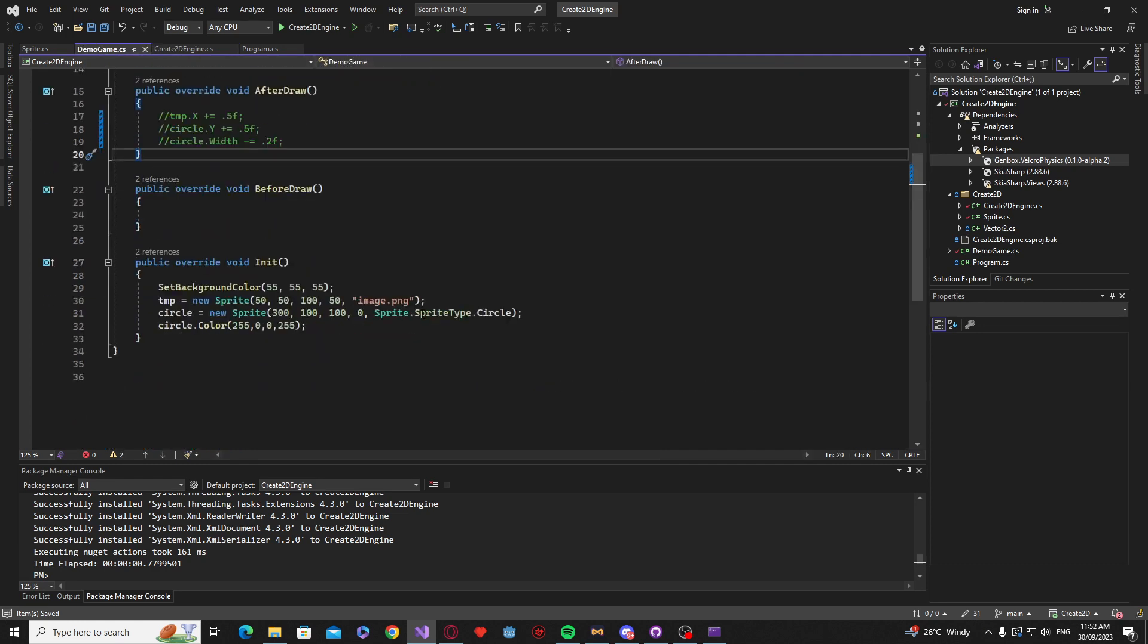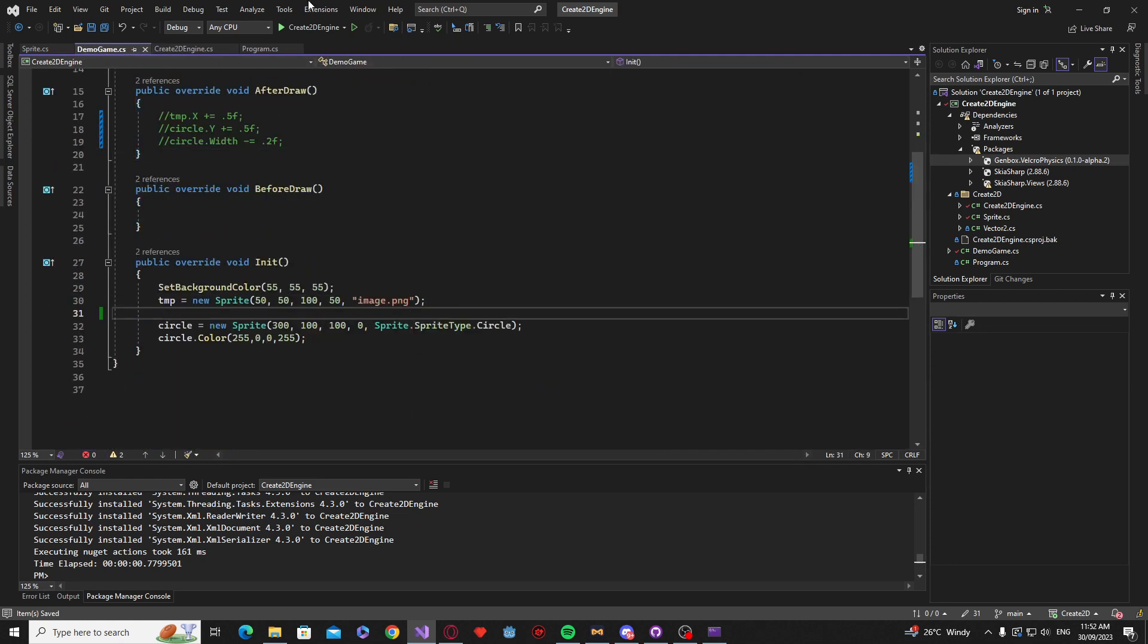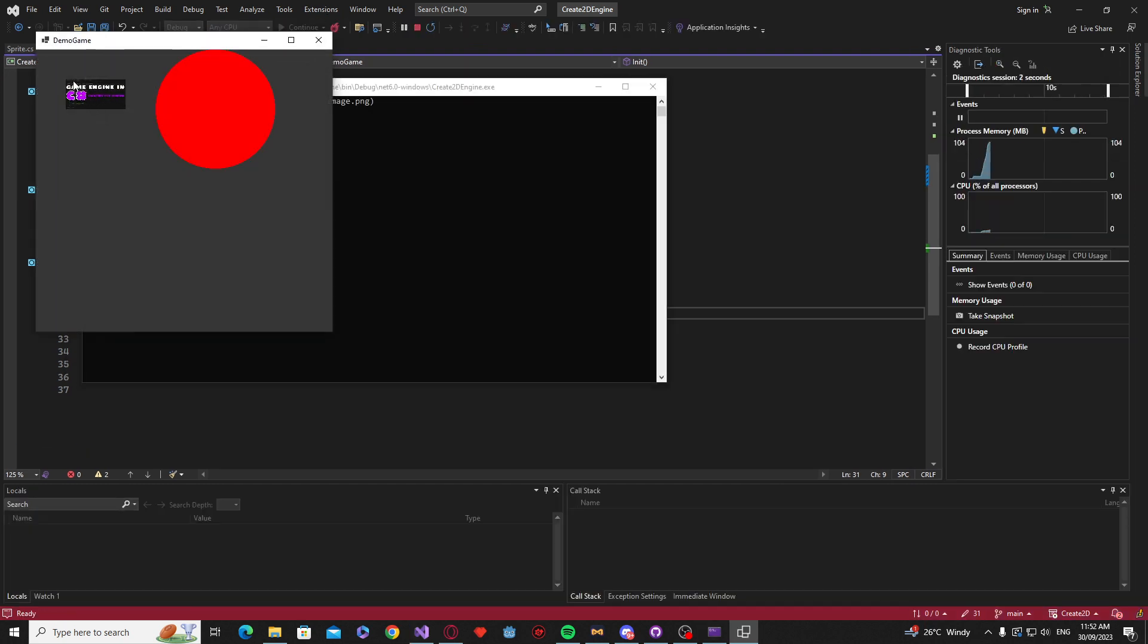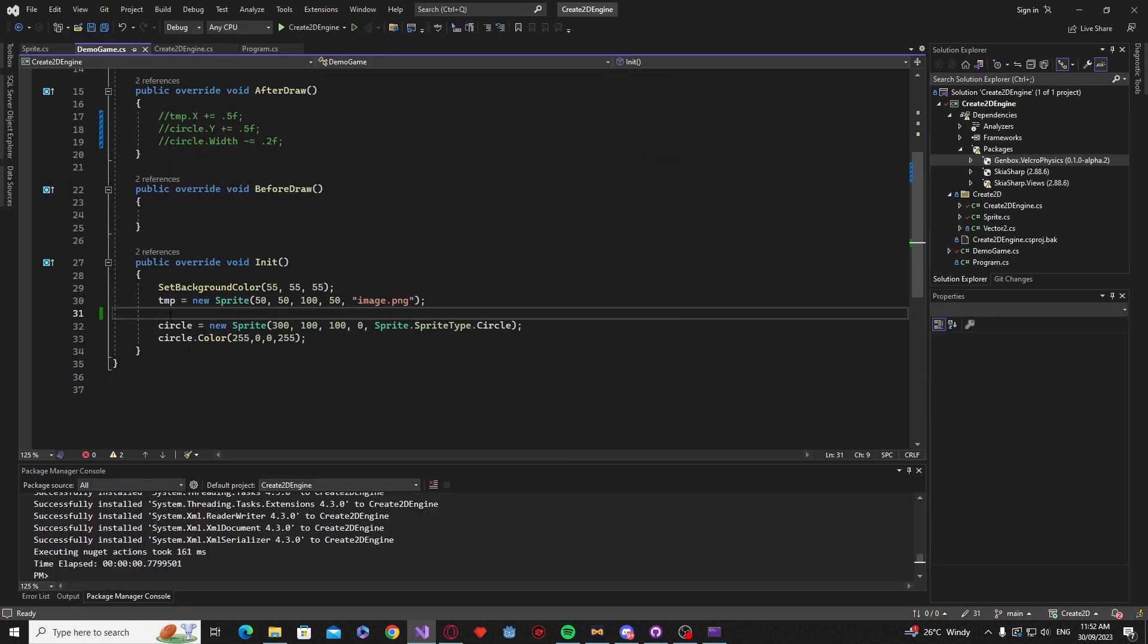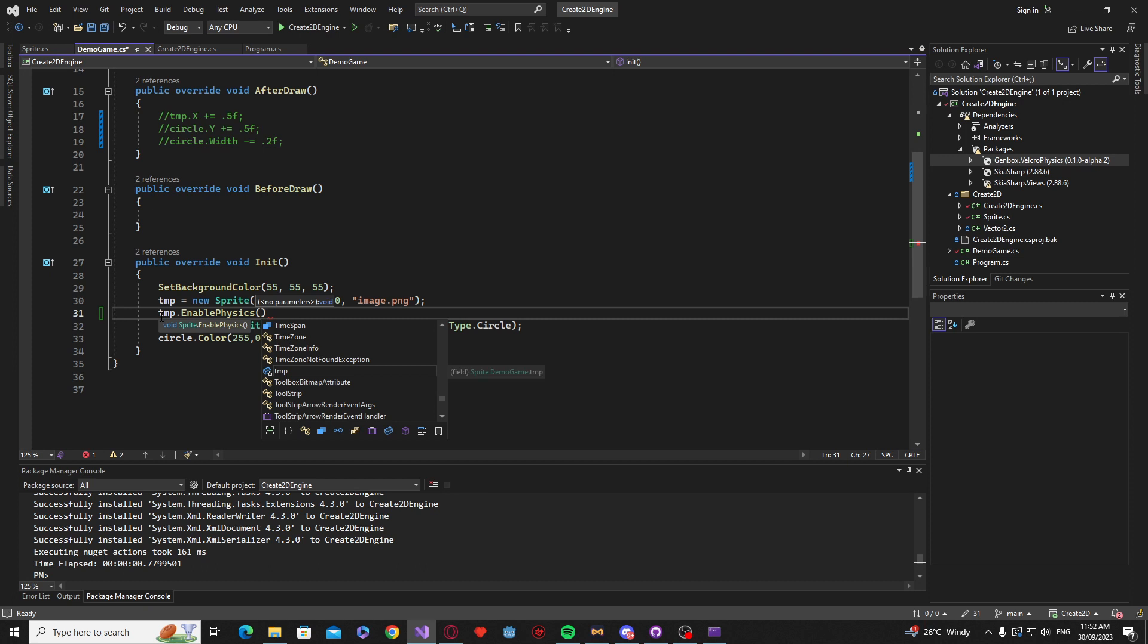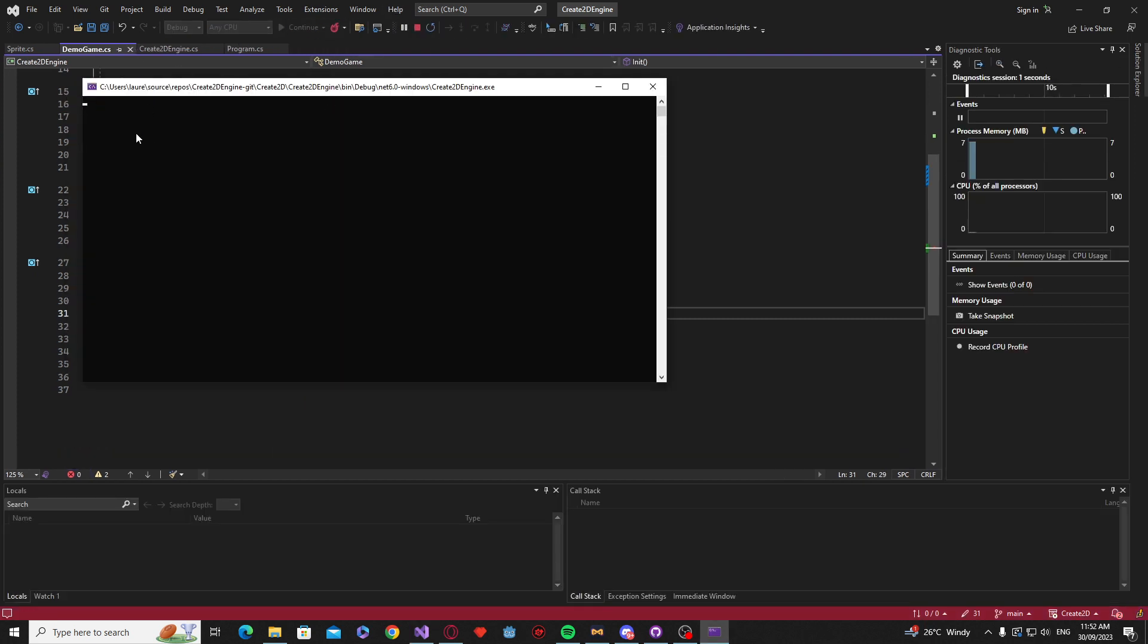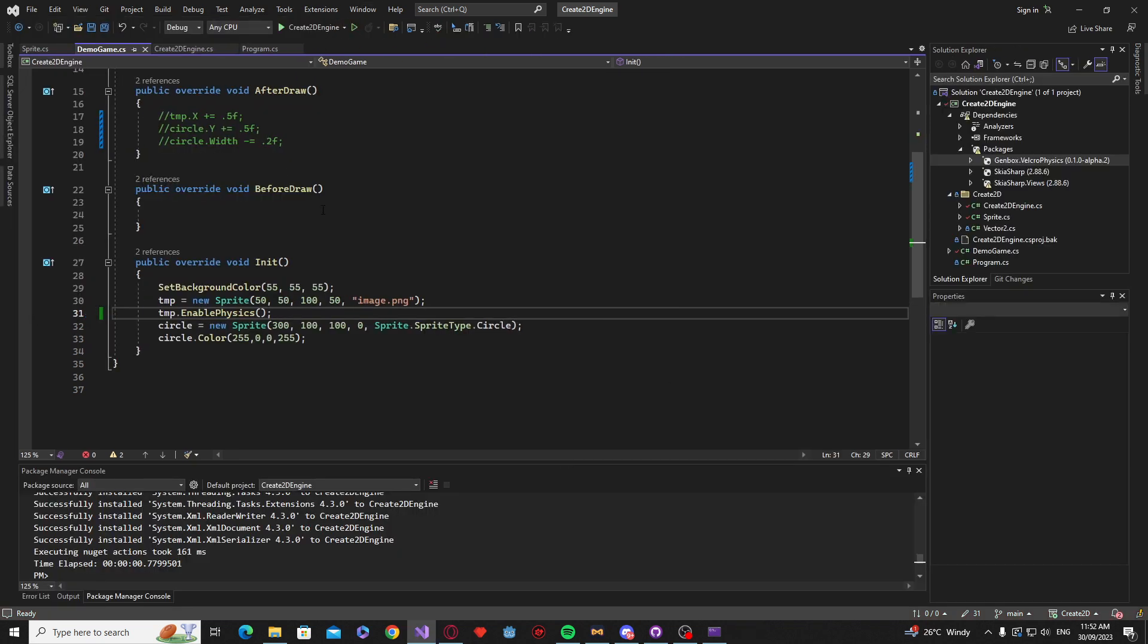So if we go to our demo game now, we can simply say, first, just to show you, if we play the game now, we'll see the image should, there we go. It's just drawn. Nothing happens. But now if we say temp dot enable physics. We should now get that image be affected by gravity. There it is. And it starts to drop down. Fantastic.